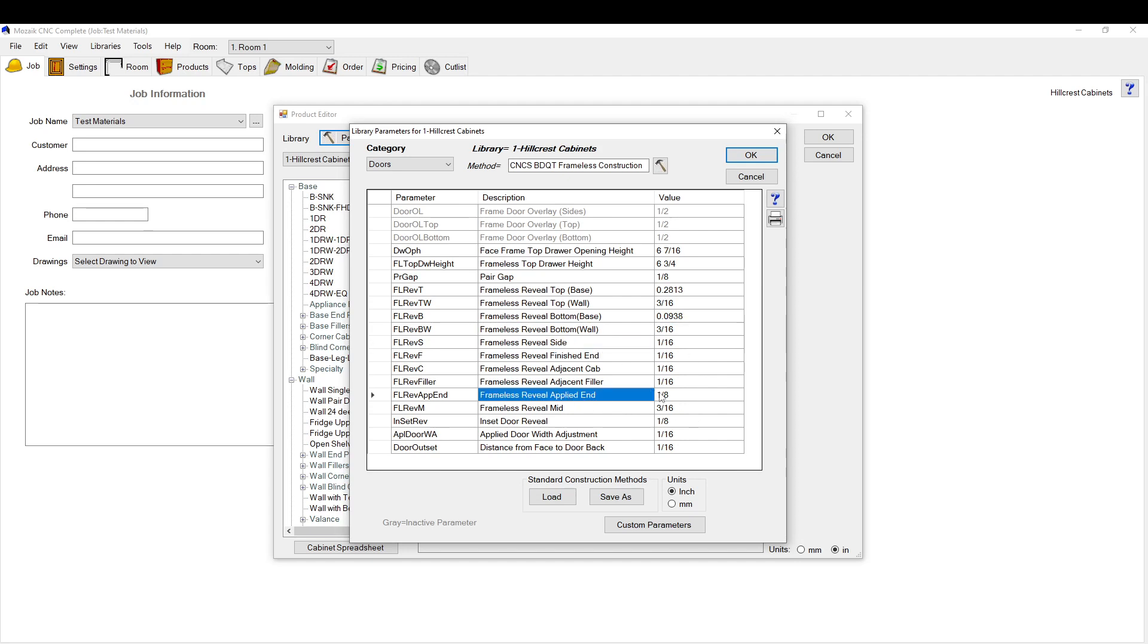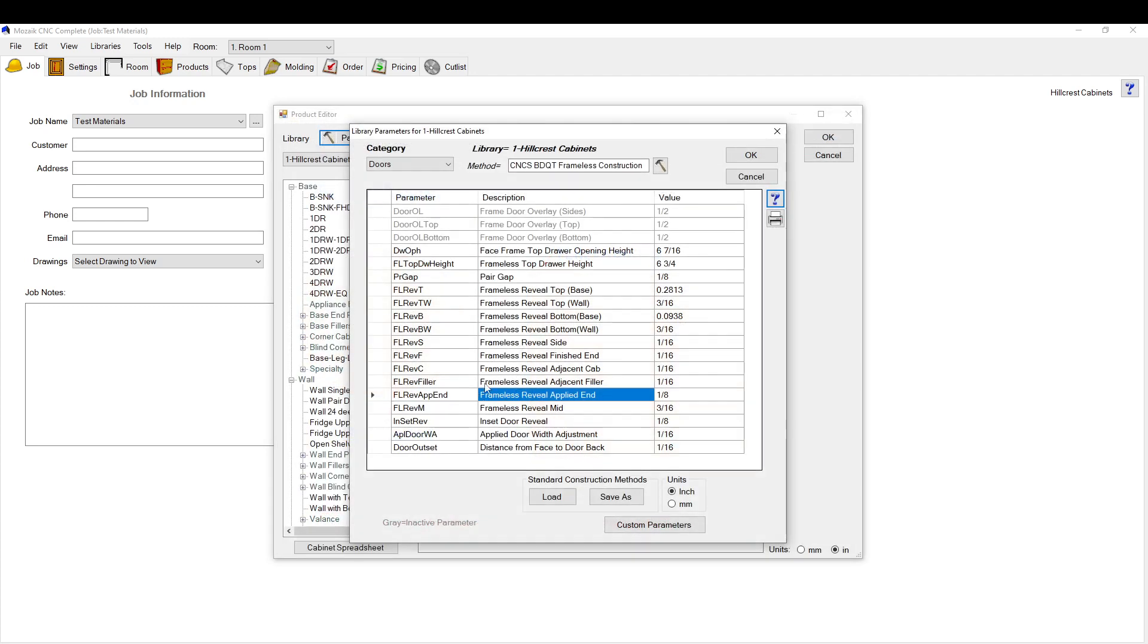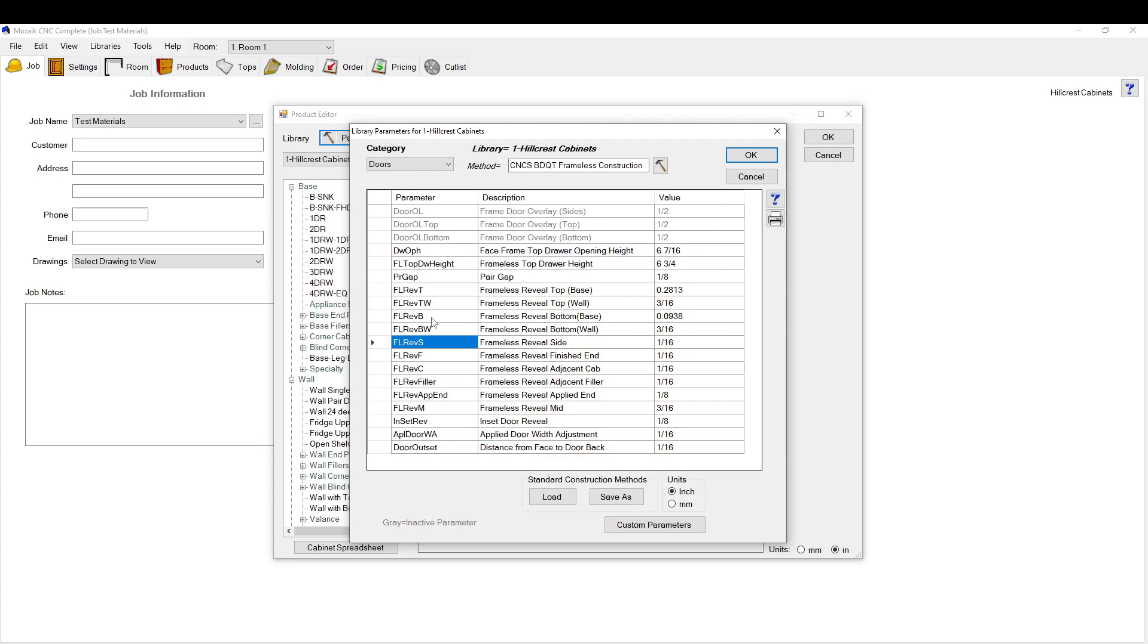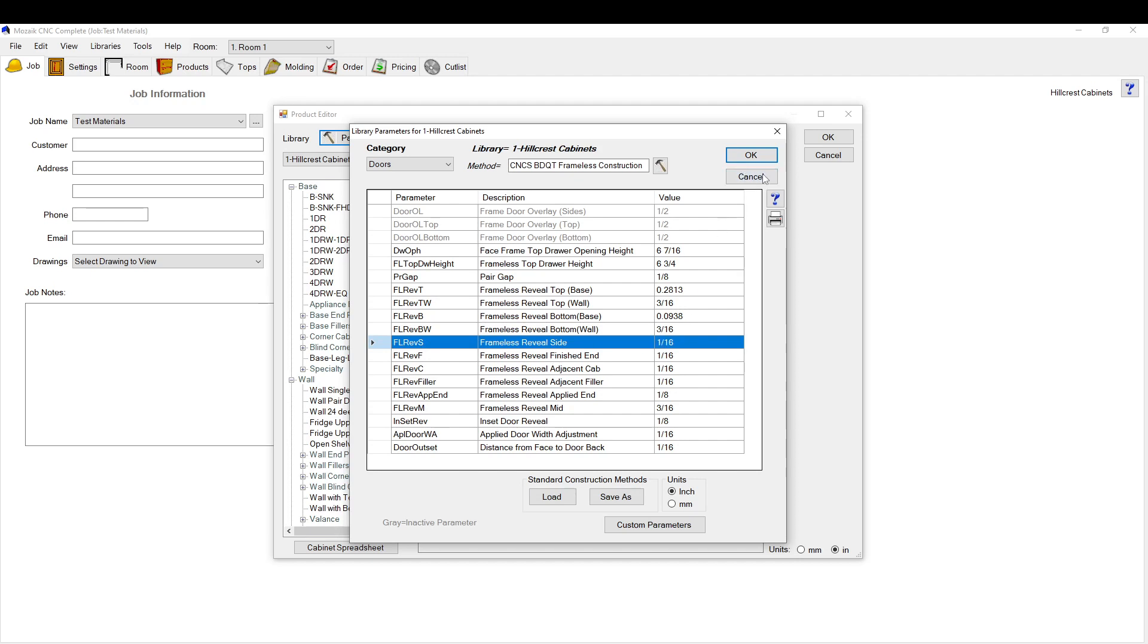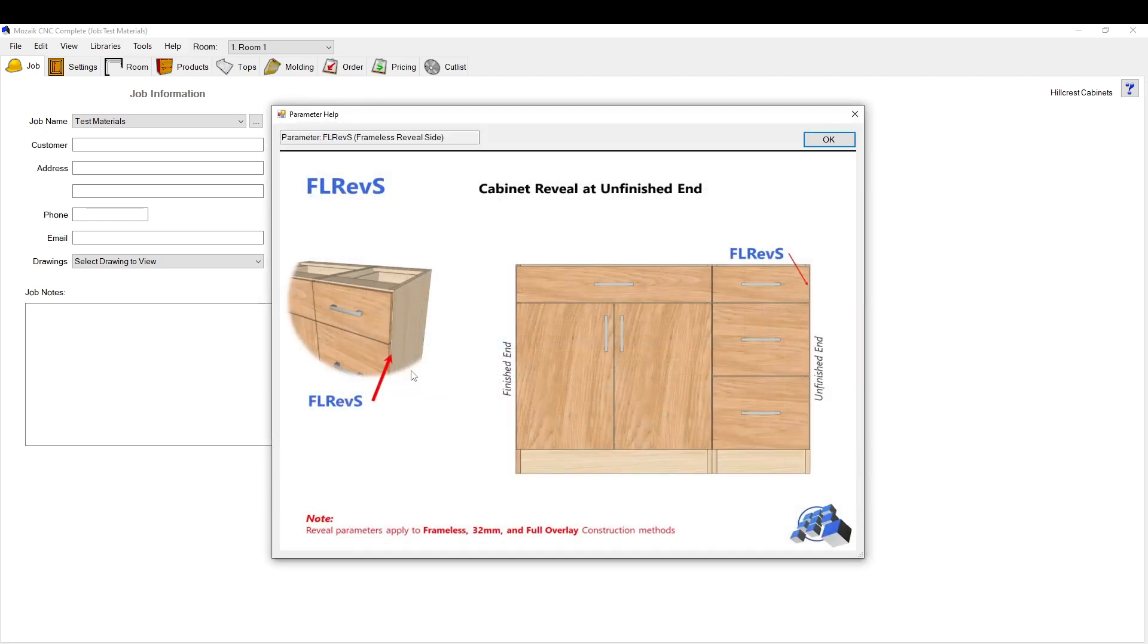This reveal on the side is a 16th, and then if you have an applied end it jumps to 1/8. One handy thing here is that you can select any of these and it will give you a visual idea of where that is. So let's say you're not sure what this is but you're trying to change the side of the reveal, you go question mark here. This works for every single one of these, gives you a good idea of what that is.